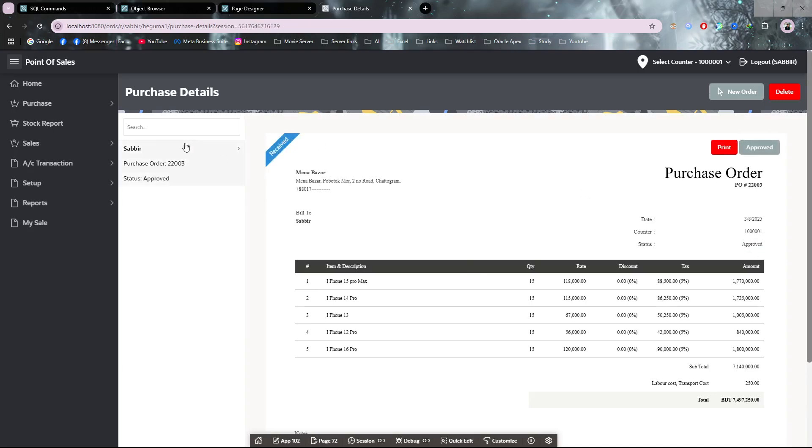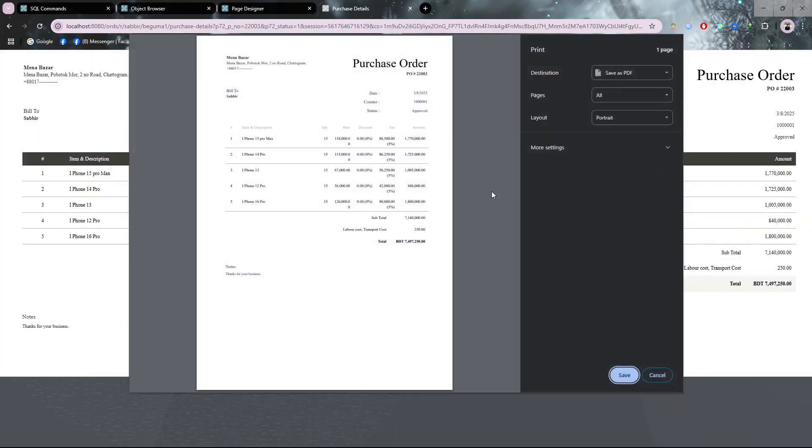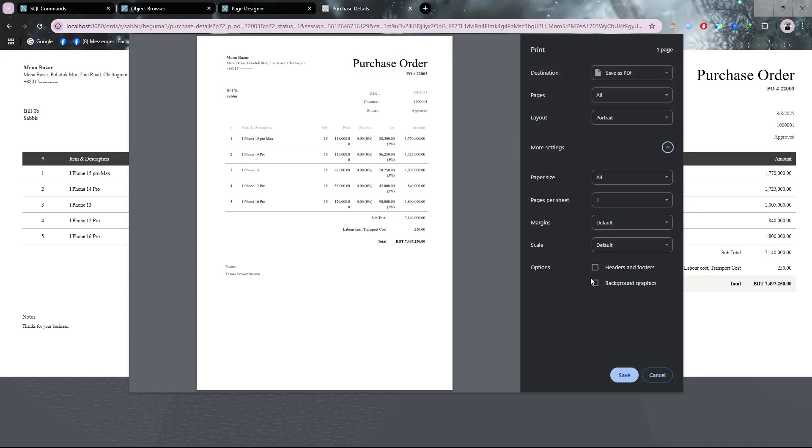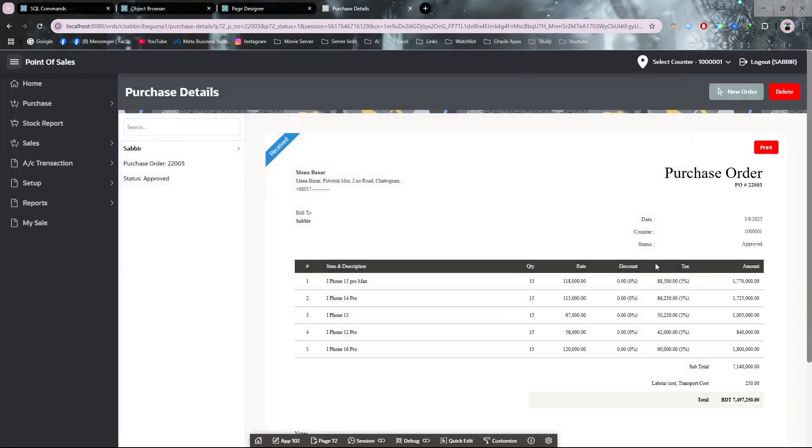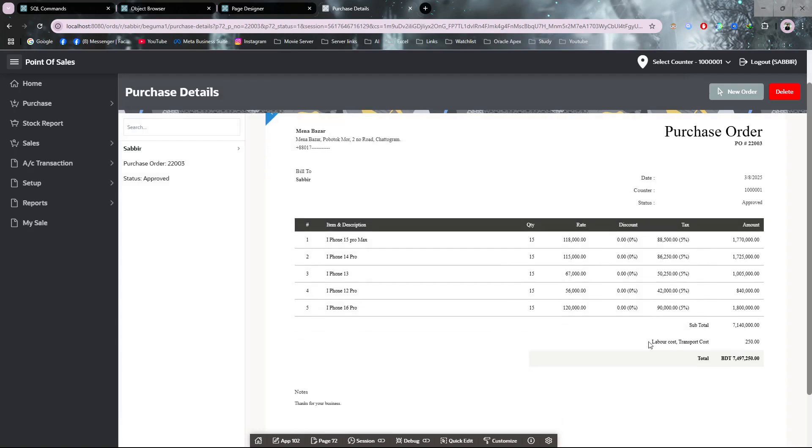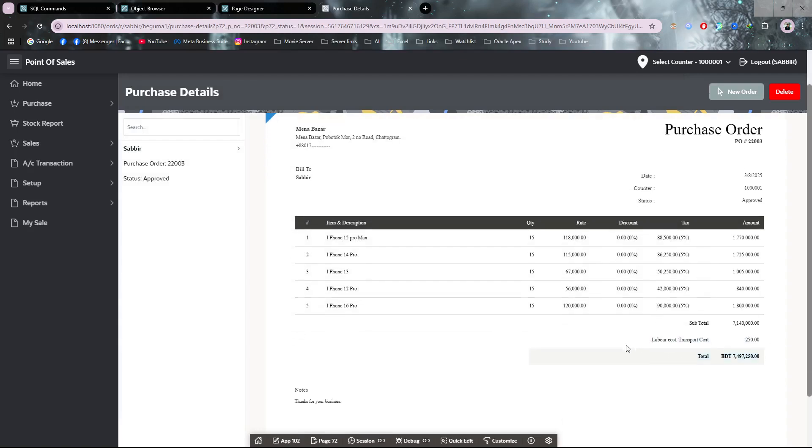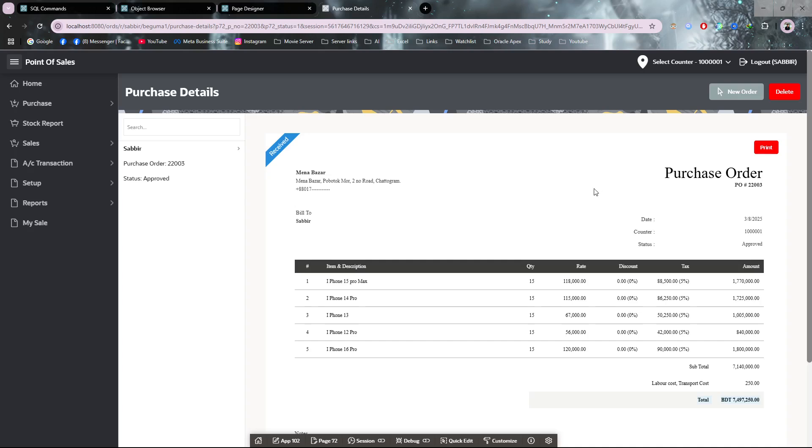Now it's received. You can see, now you can give this invoice to the suppliers or keep it yourself. You can see the tax is 5% for each item, the labor and transport cost, the total sum. This is the purchase invoice.